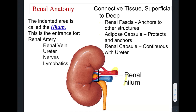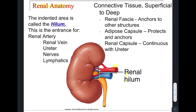Let's look at the renal anatomy, or the anatomy of the kidney itself. The point of entrance or exit is called the hilum, where you'll find the renal artery, the renal vein, the ureter, as well as nerves and lymphatics. In this picture, you can see the renal hilum with the renal artery, the renal vein, and the ureter.